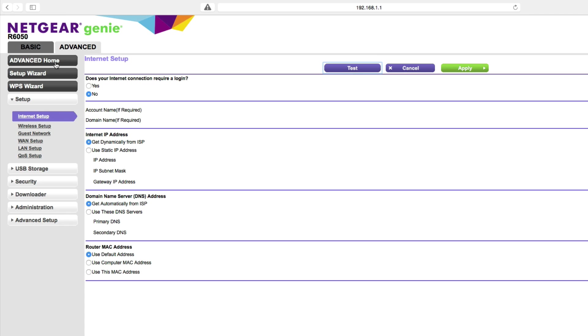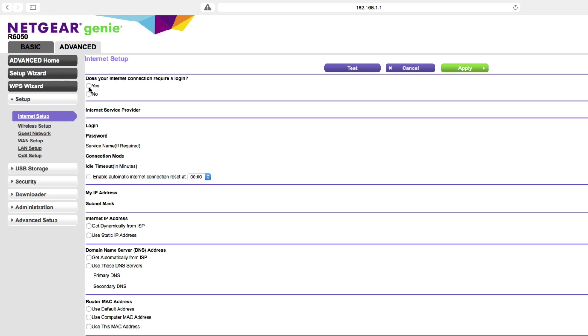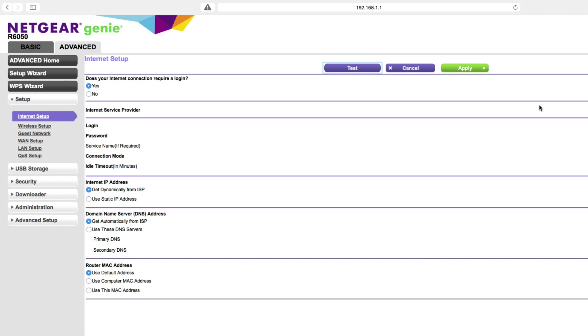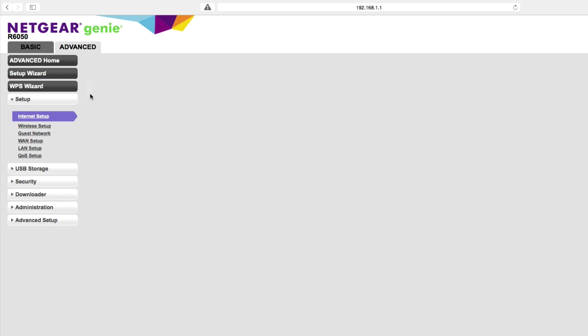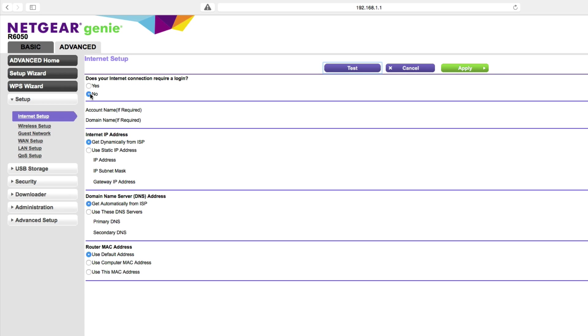Sometimes you've got your DSL modem set up in a bridging mode, in a pass-through mode where you need to have your wireless router log in to your DSL provider. In a case like that I would say that yes my connection does require a password and I'm using point-to-point protocol over ethernet and then I could provide my username and password. But in my case I'm not trying to connect out to the internet.